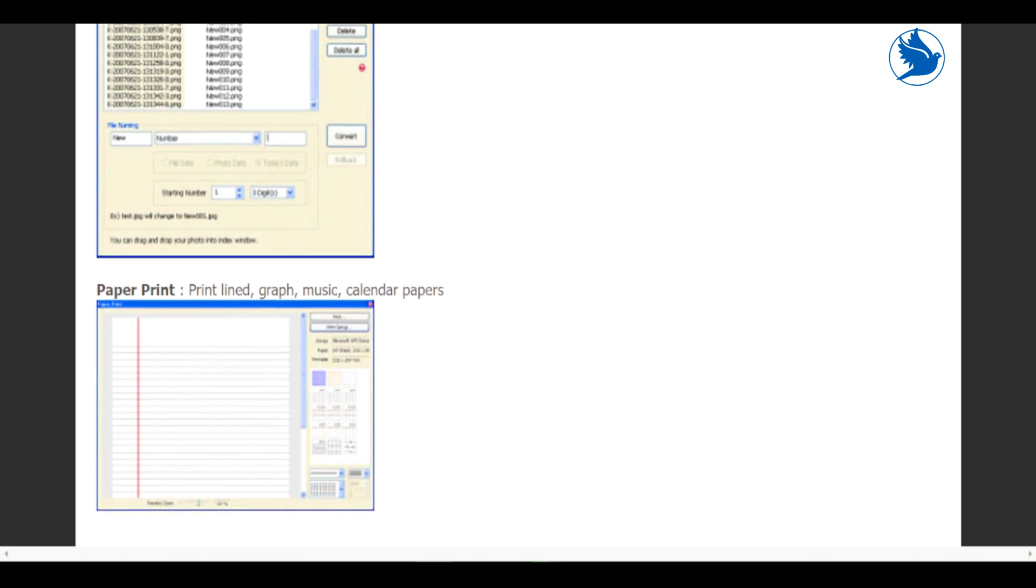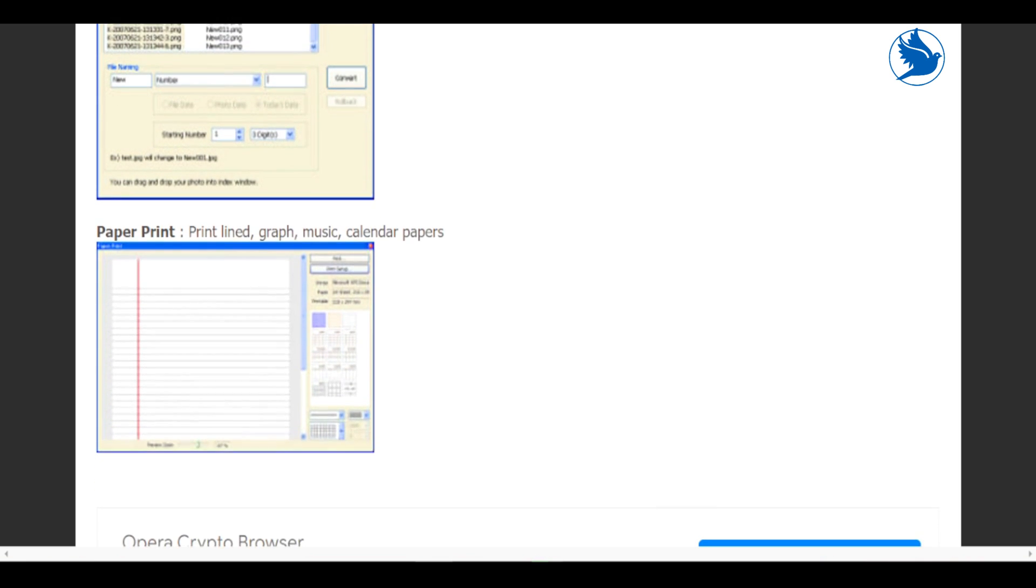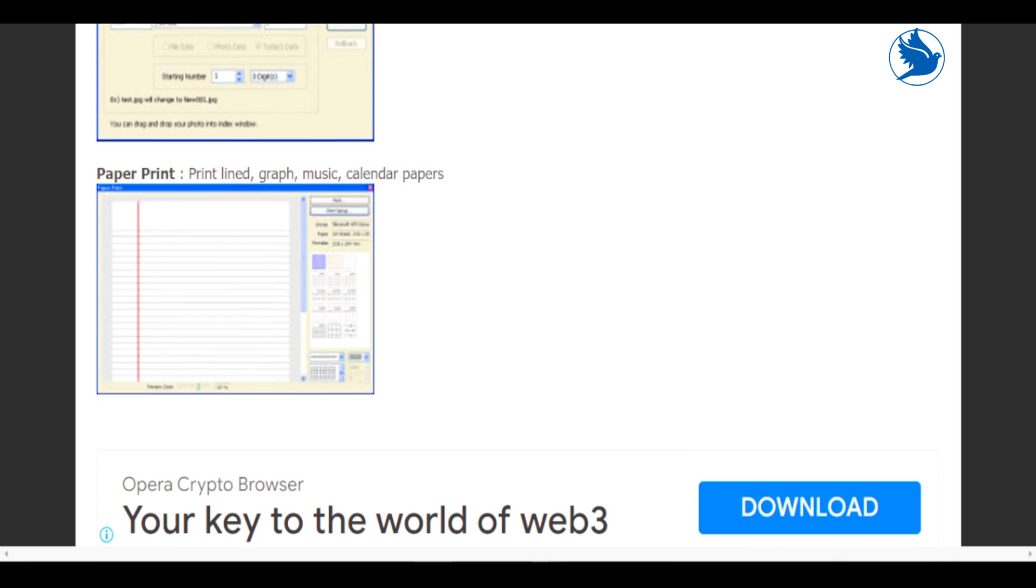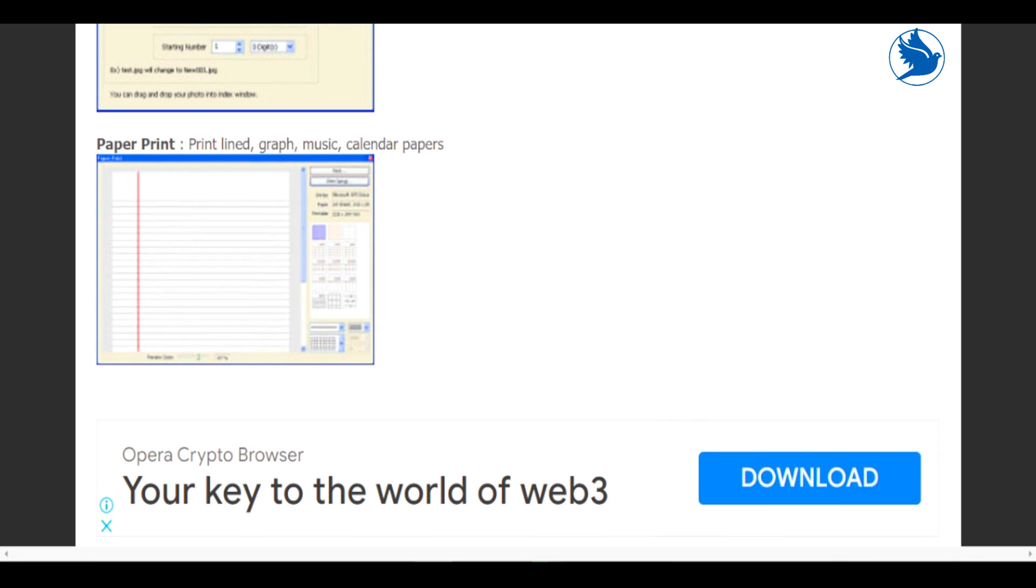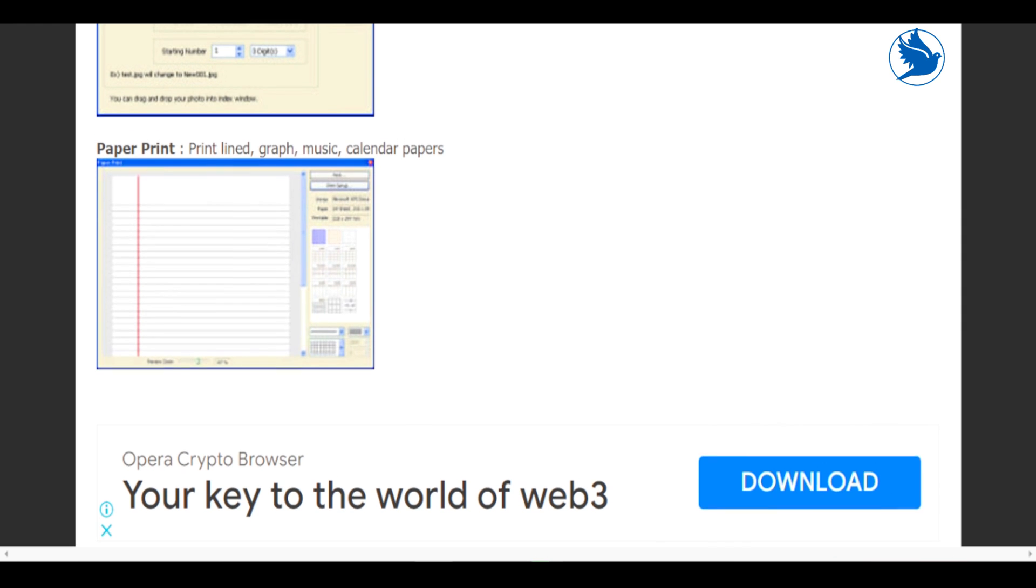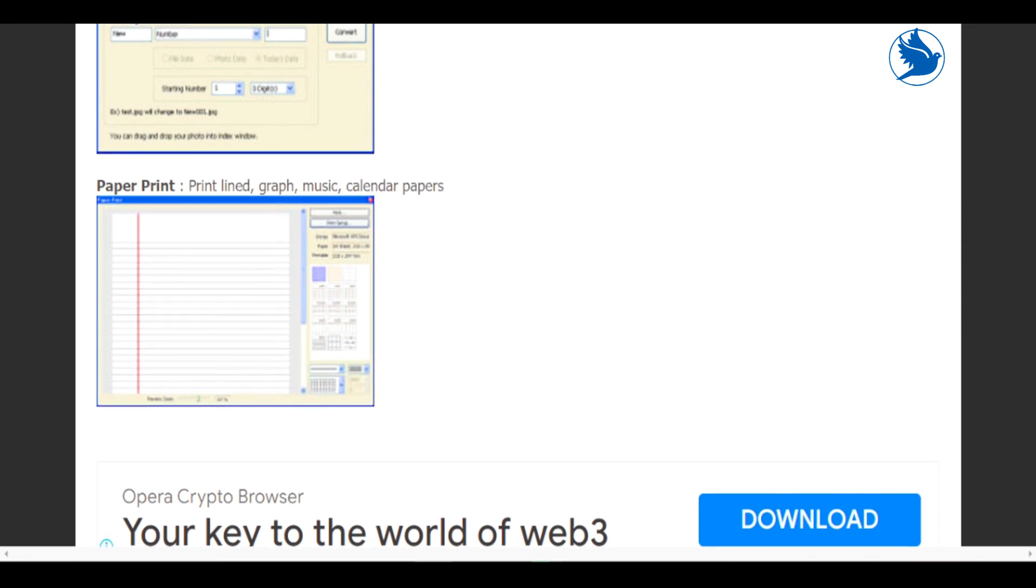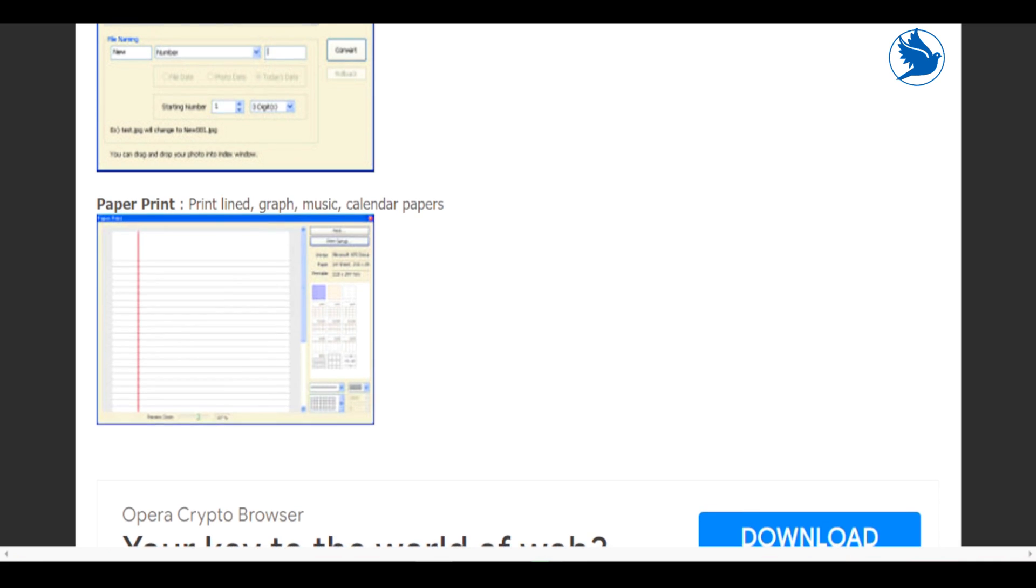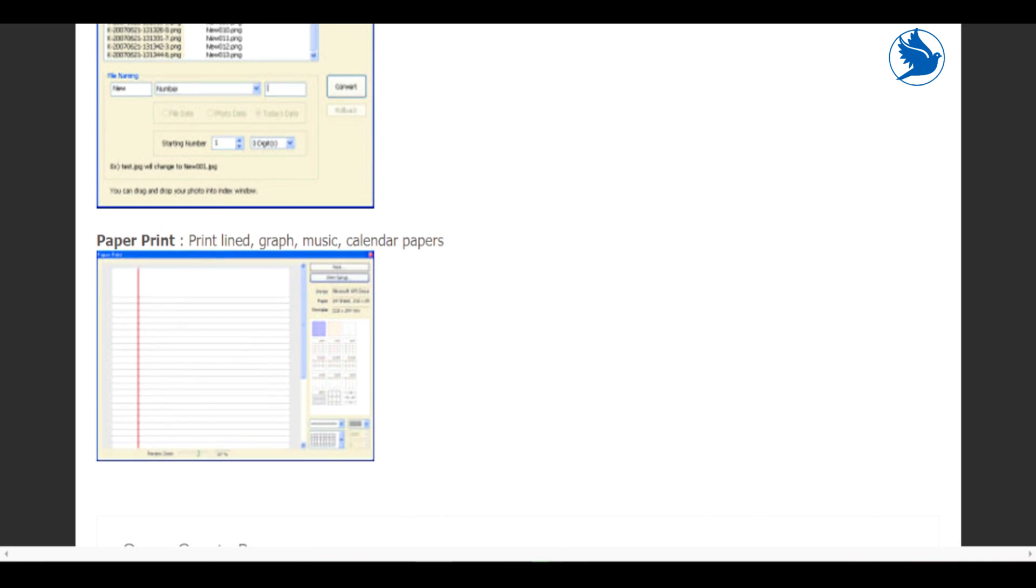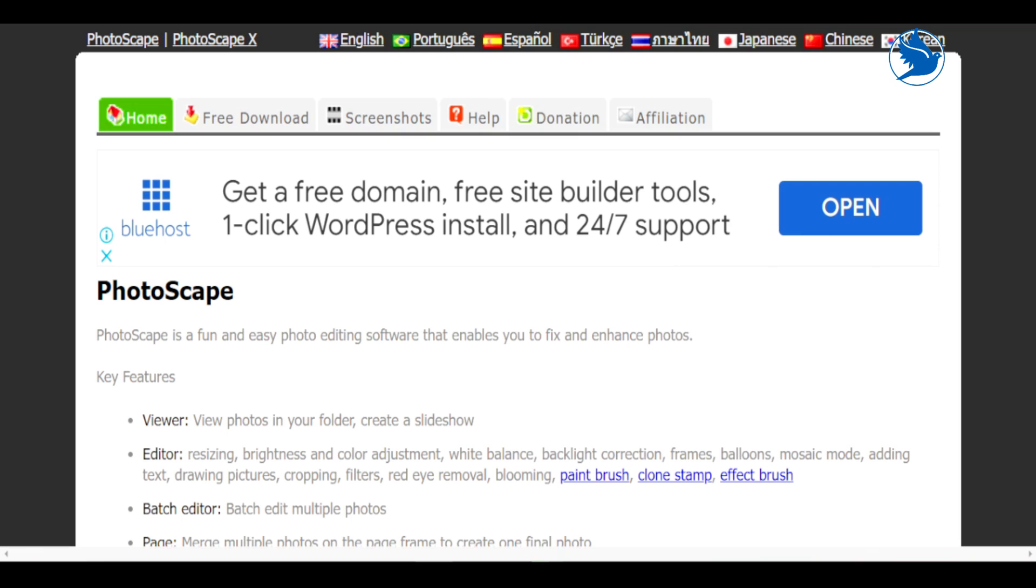Undo and undo all buttons revert any changes you don't like. And when you save your edits, you have the option to back up the original photo before overwriting, save under a new file name, or save your file in a designated output folder.